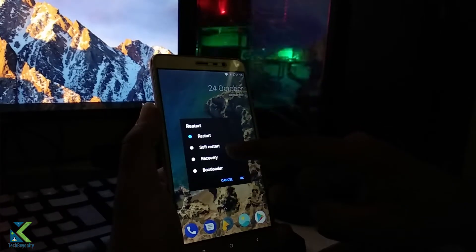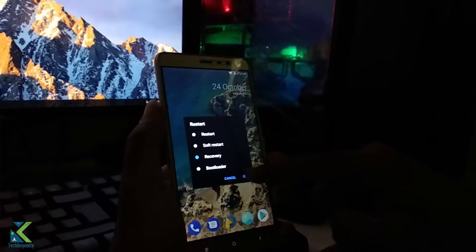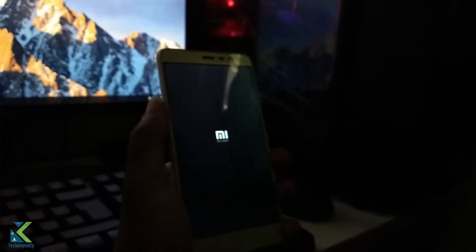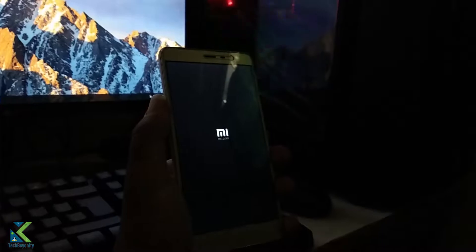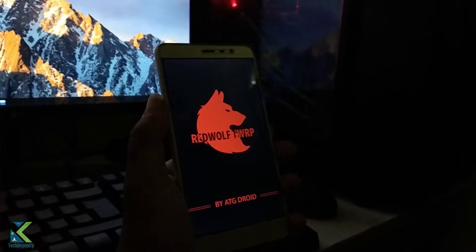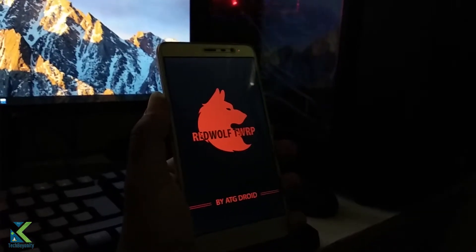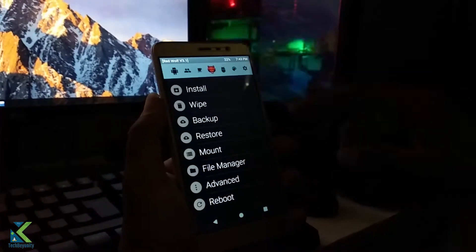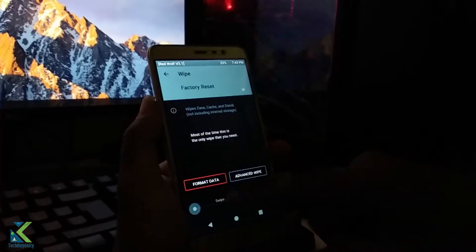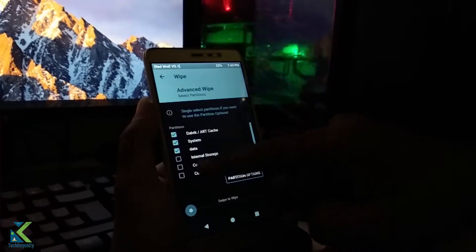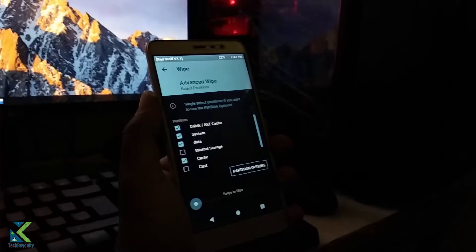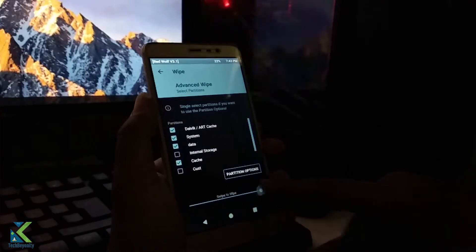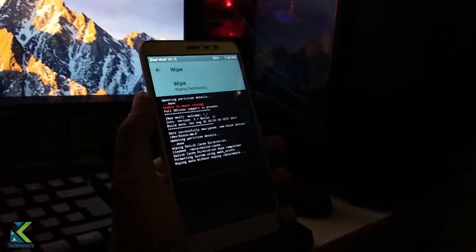Now boot into recovery. Select wipe, advanced wipe, and select cache, system, data. Swipe to wipe.